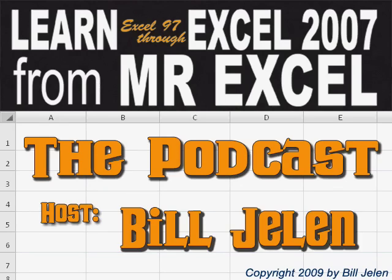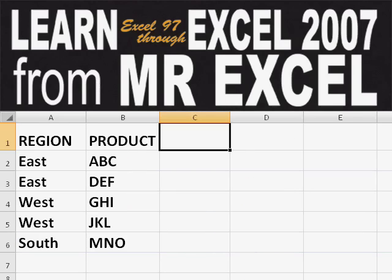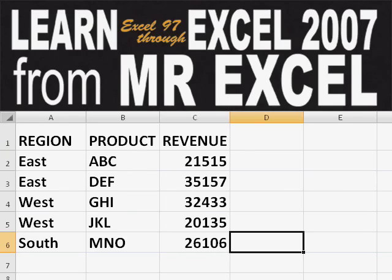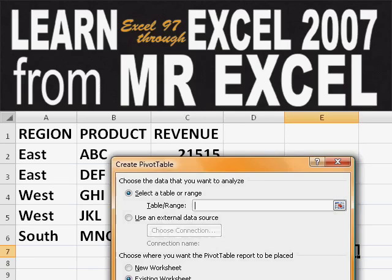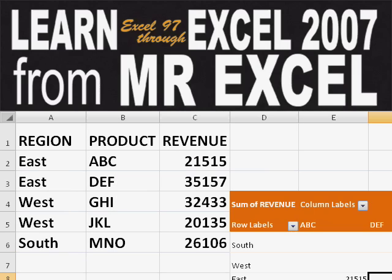Hey, welcome back to the MrExcel netcast. I'm Bill Jelen. Basically, you start out with massive amounts of data. How are we going to analyze this? Well, let's fire up a pivot table and see if we can solve this problem.